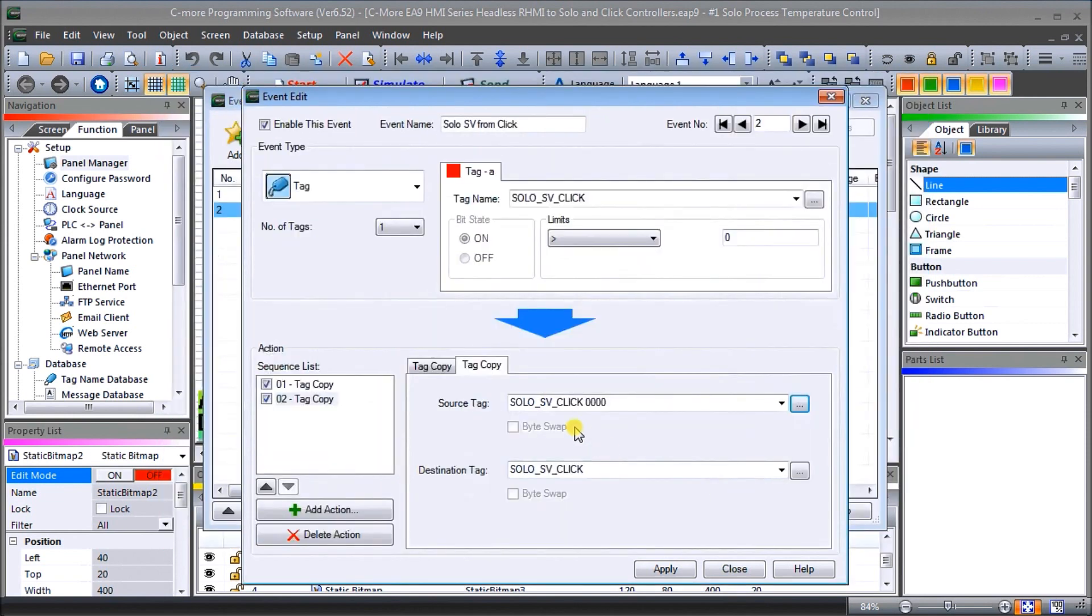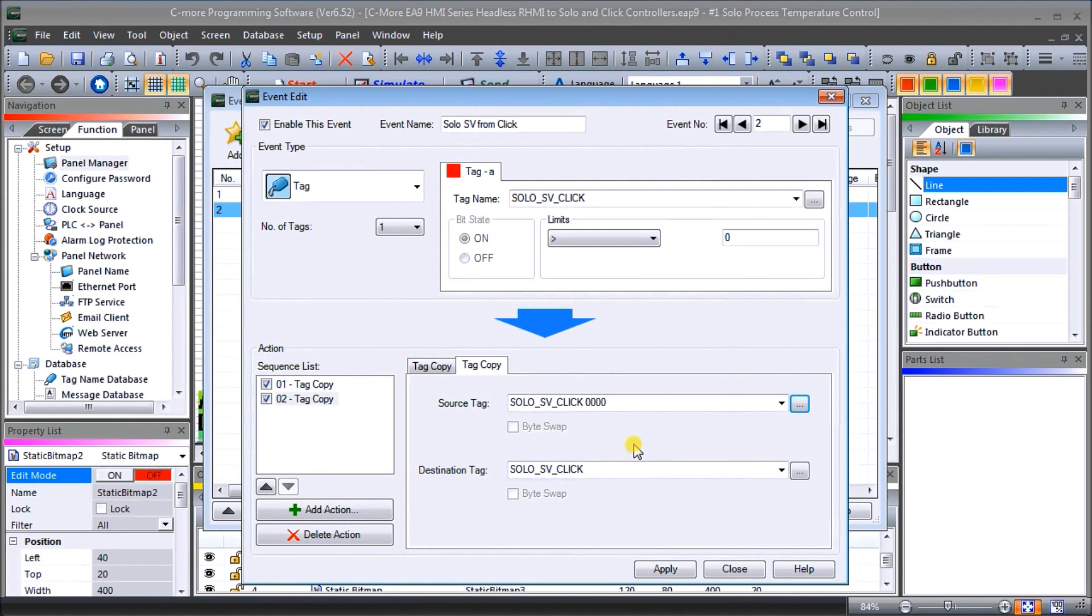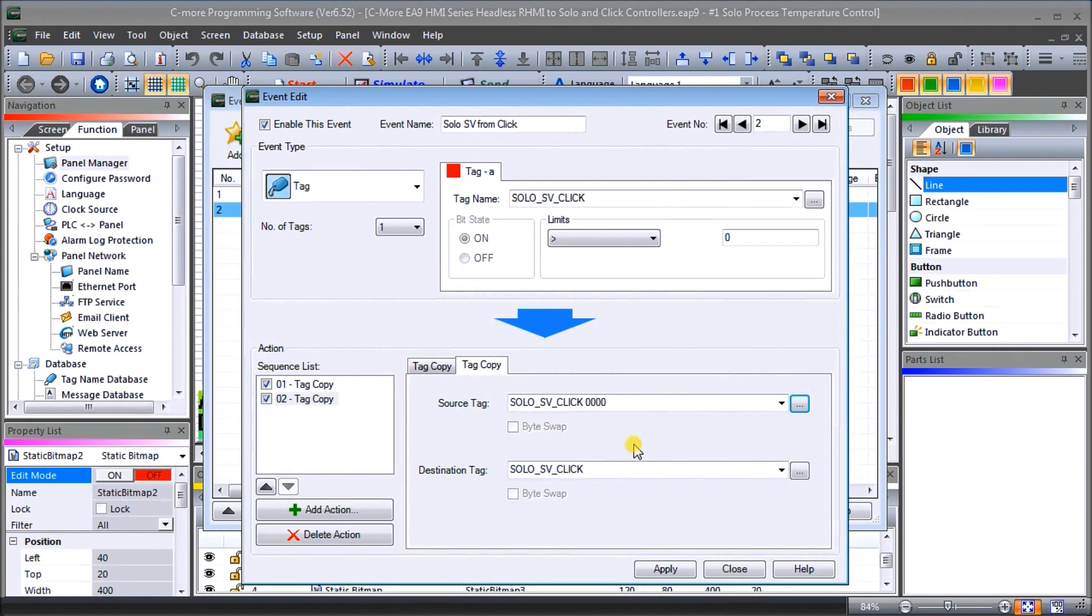And that zero will then be copied to the SOLO set value of the Click. So in other words, when I have a value in DS20 it grabs that information, puts it into the SOLO process temperature controller, then it grabs the zero value in the next register and zeroes out DS20, indicating that we have completed our write to the Click.